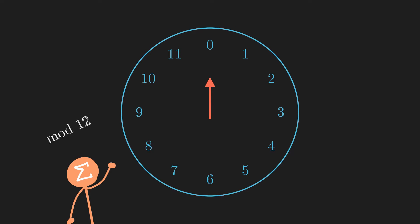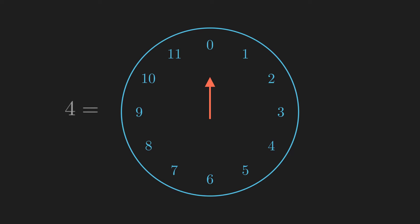The way to visualize numbers on this clock is as follows. If you have a positive number, then you move the hour hand clockwise by that number of steps. For example, 4 means 4 steps clockwise, so the hour hand points at 4 o'clock.